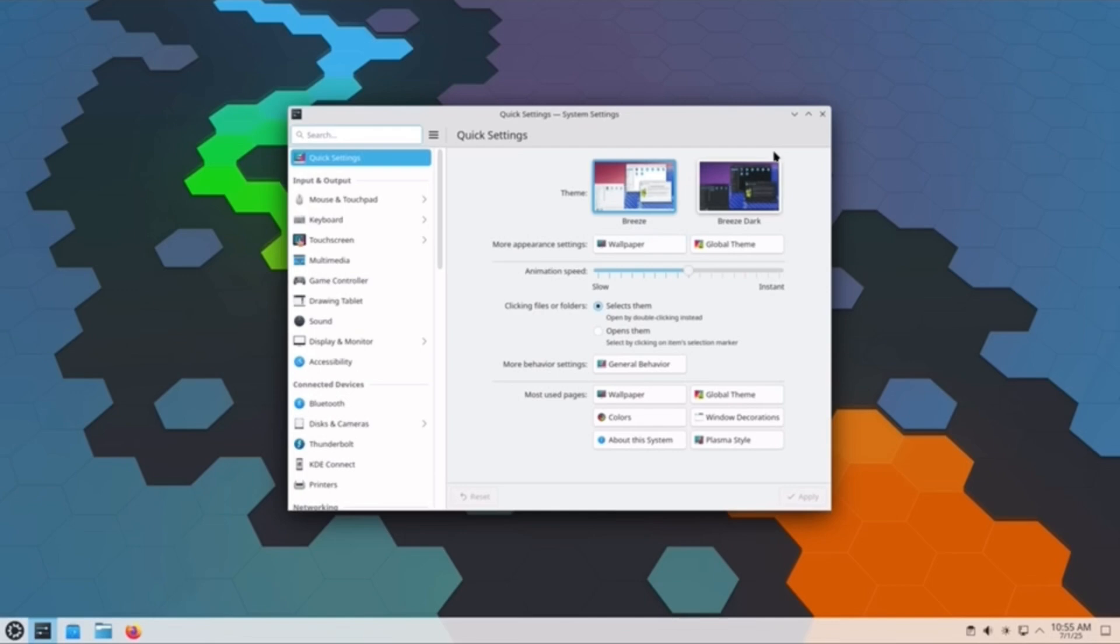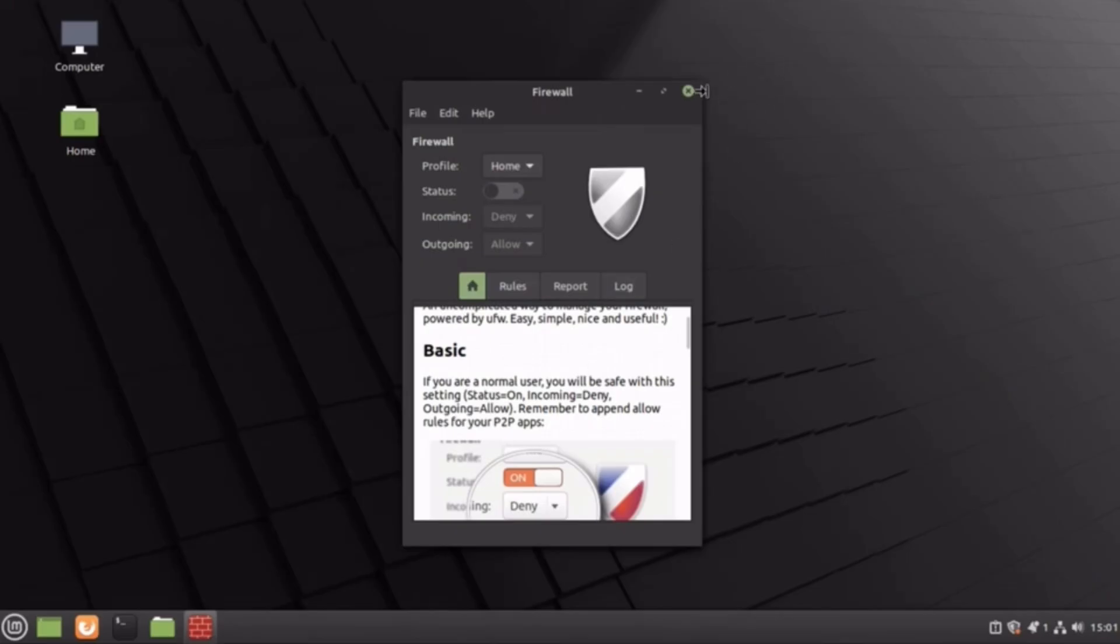For design, KDE's effects and widgets win for those who love tweaking, while Cinnamon keeps it classic and straightforward.